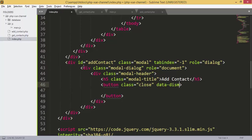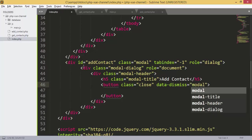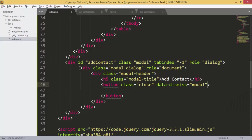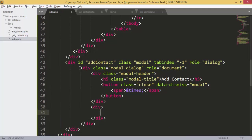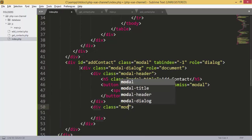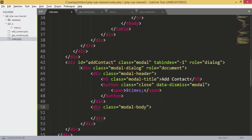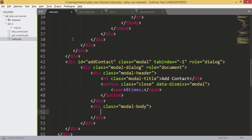Next we add a close button with class close to close the modal. Inside the button we add a span containing the times symbol (&times;). Next we have the modal body — we add a div with class modal-body containing the form.